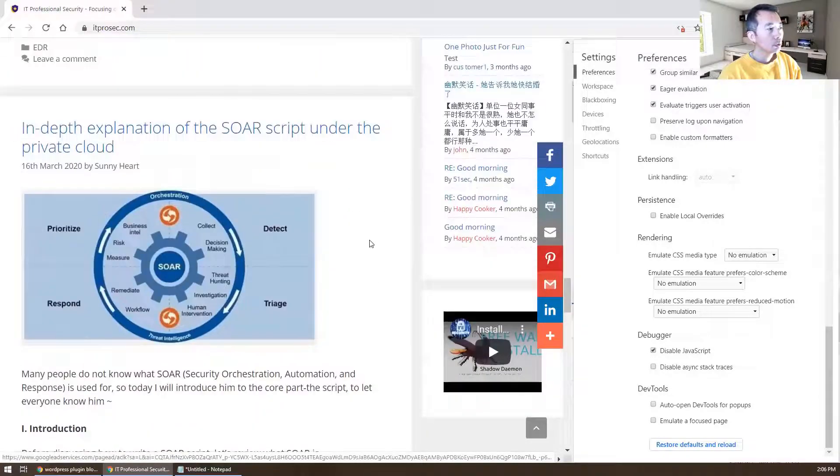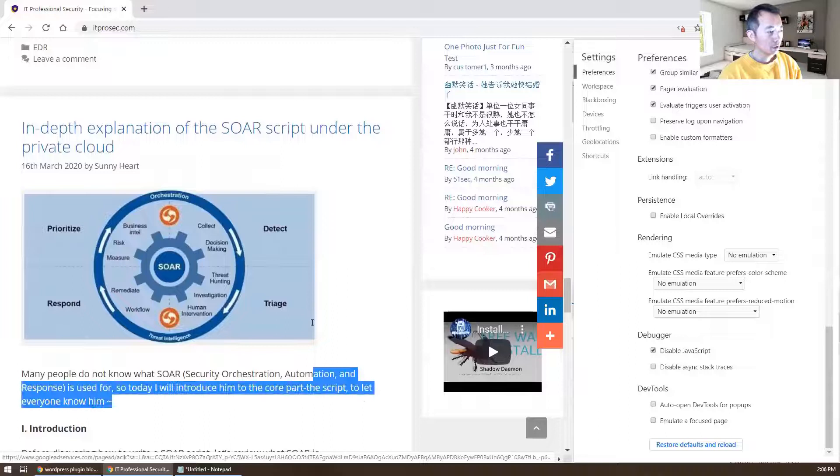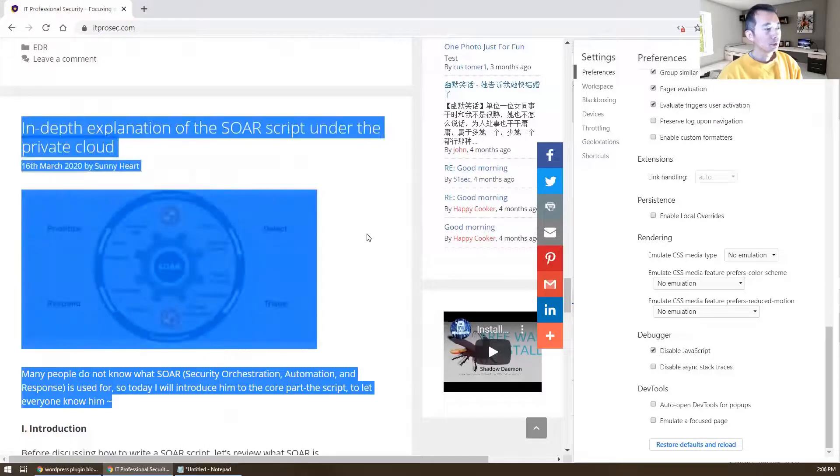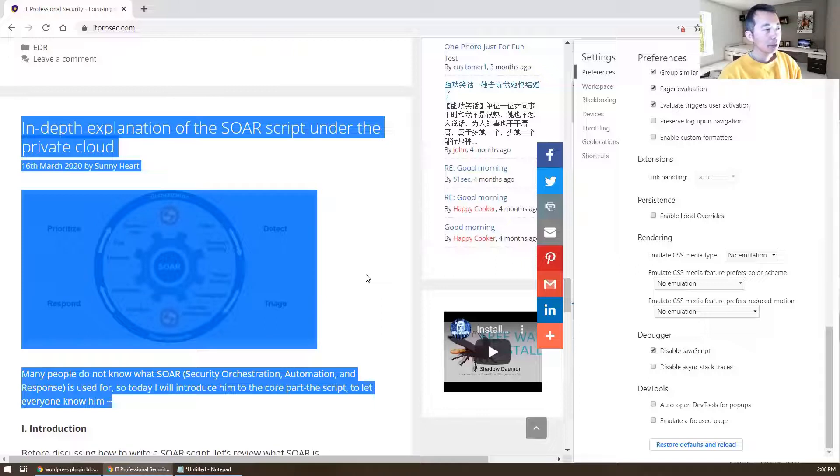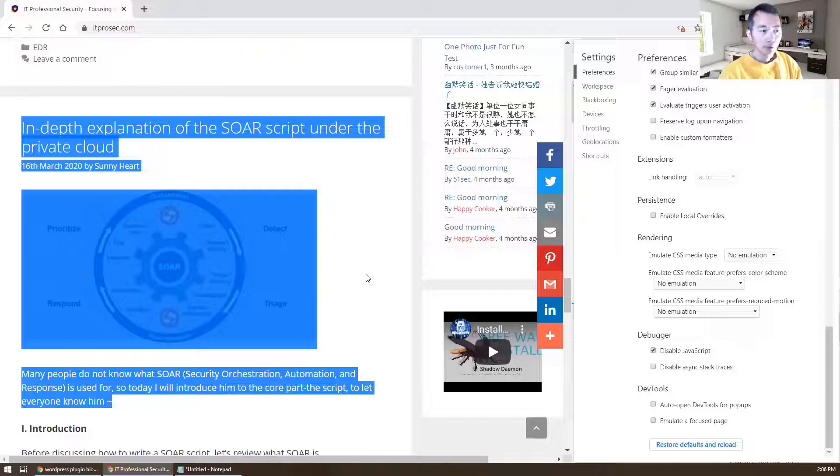If there's some website that disables highlighting or selection of your web content, that will be a different story. You won't be able to use this method to crack it.